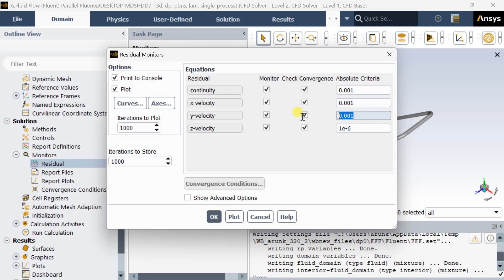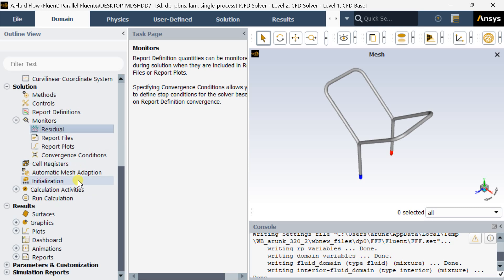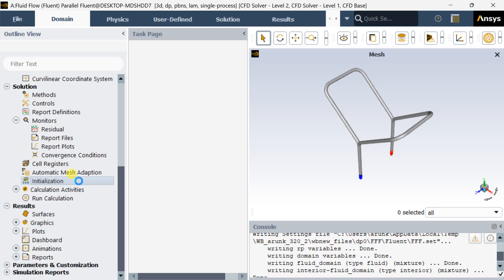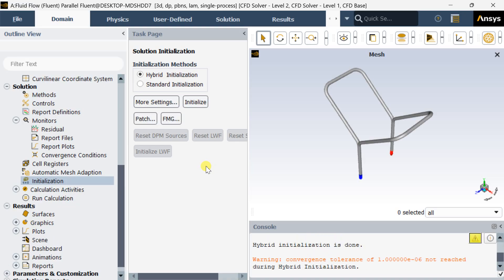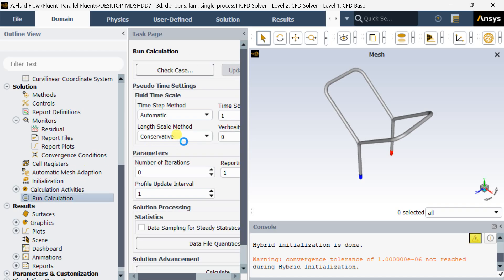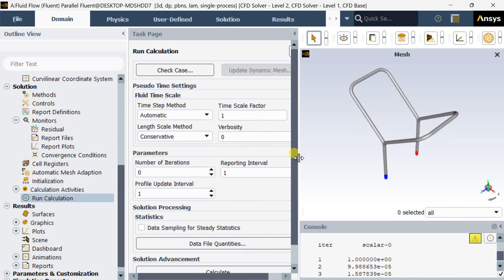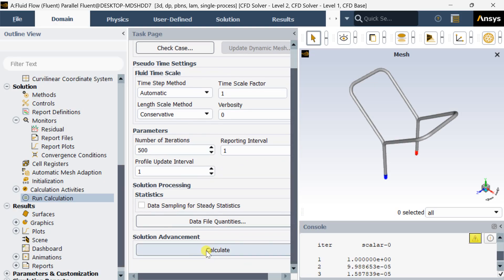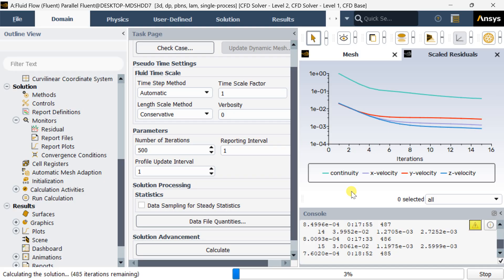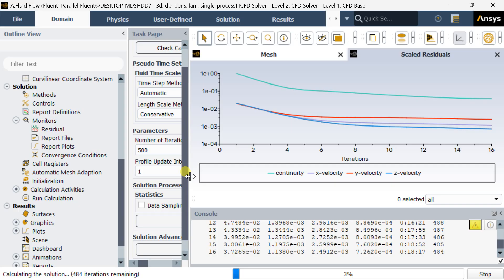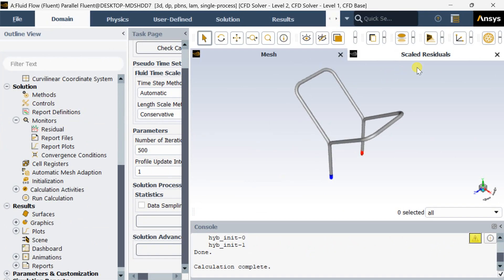Now change all these residual criteria values. Go to Initialization and do the Hybrid Initialization. Now go to the Run Calculation page, enter the number of iterations as 500, then click on Calculate. The iteration process will take some time — if it converges, a calculation complete message will appear, otherwise it will run up to 500 iterations. Calculation is now complete.